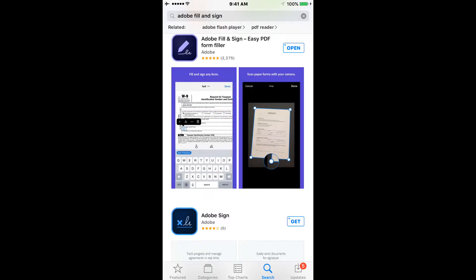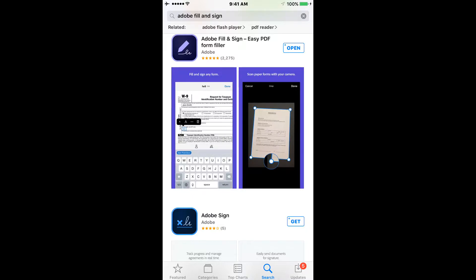This is a tutorial on how to use your device to fill out an application from the PDF you've received from your regional assistant or from your insurance carrier. The first thing you need to do is go to your app store.